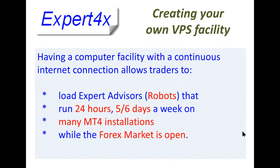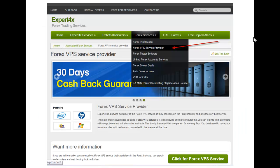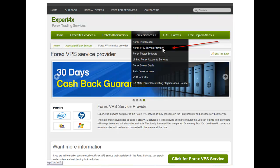Although this is not the sole purpose of this discussion, Expert Forex does promote a VPS service — one that we ourselves use. We are a customer of the service and have found it to be very good. It offers a 60-day cashback guarantee, and you can find more details on our website under Forex Services by clicking on Forex VPS Service Provider.